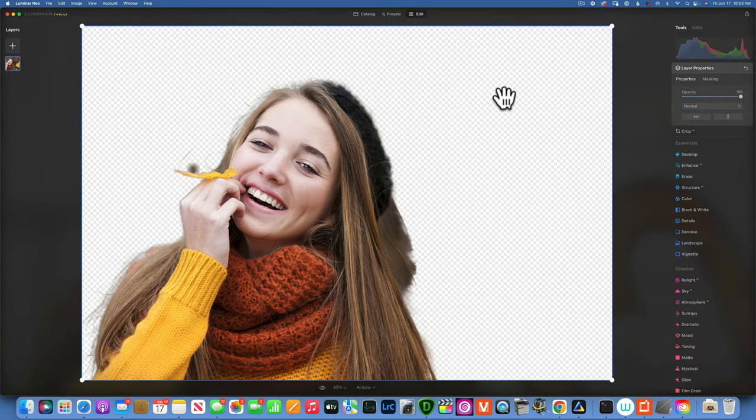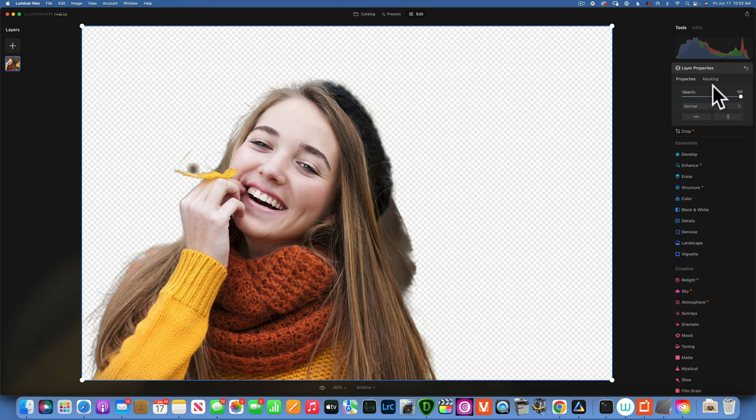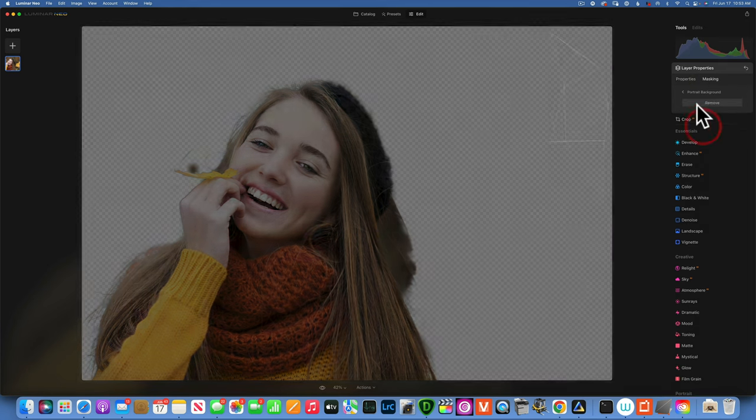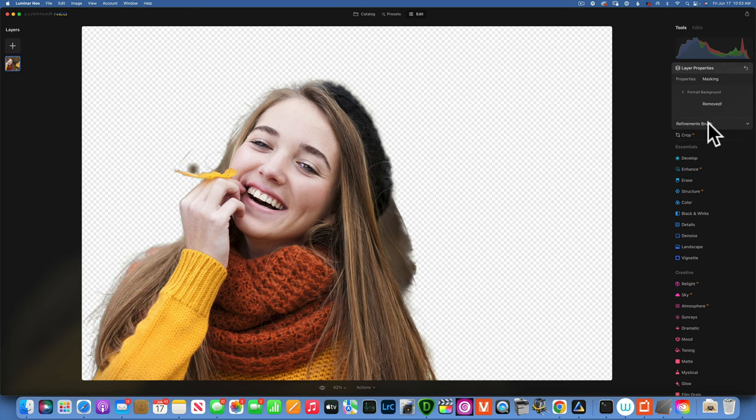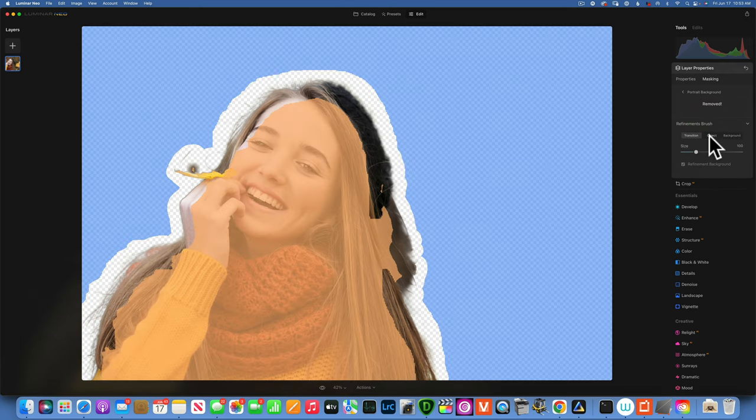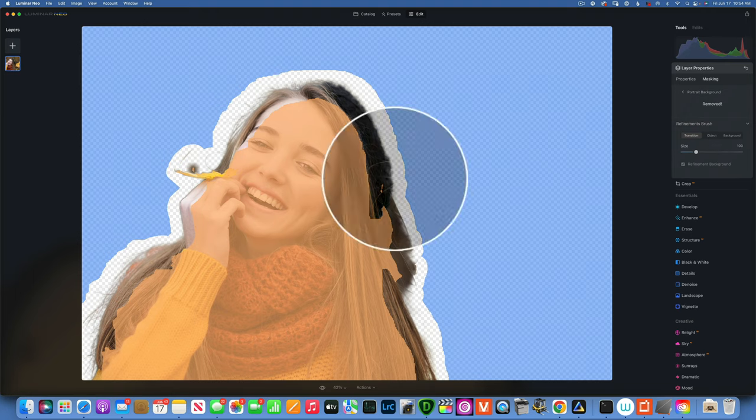We will work on our selection. I will go to masking and then under portrait background and remove we will use our three brushes. We have a transition brush which is this clear brush that you go around your subject, you have your object brush which is your subject, and then background for selecting the background.